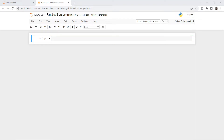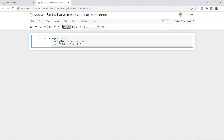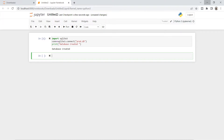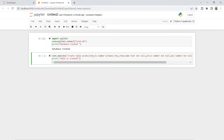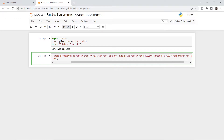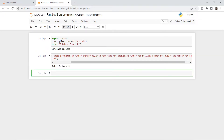I will make a database. The database name is product.db. Inside the database, I will create a table called product with columns: item name, price, quantity, and total.